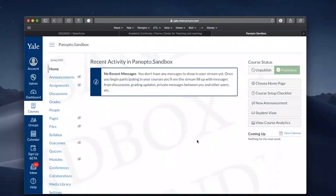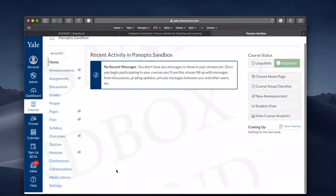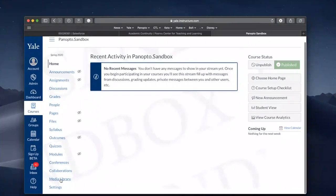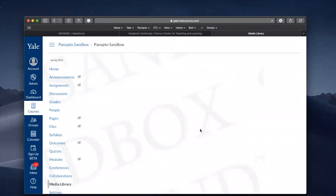To locate the Media Library, go to your left-hand navigation in your Canvas course and click on Media Library. By default, Media Library is active in your Canvas course.